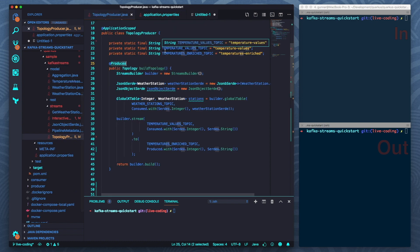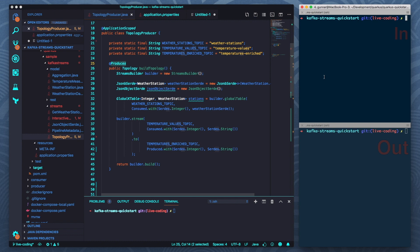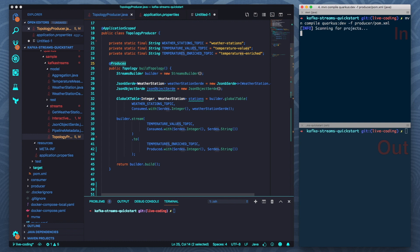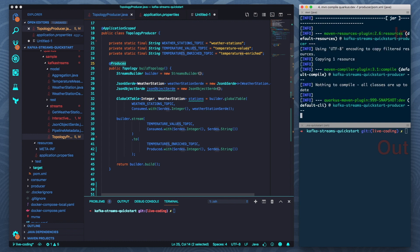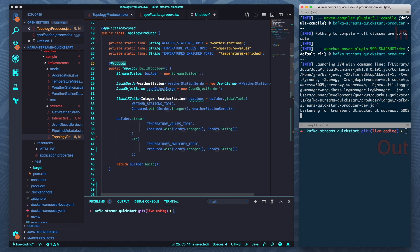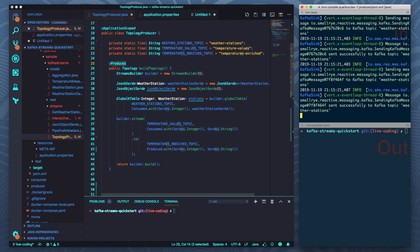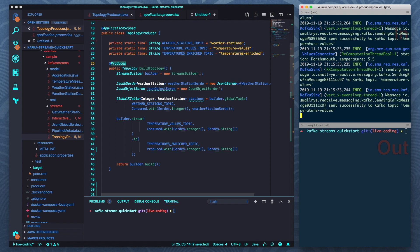So now for the live coding mode let's see how this works. First of all I need to have some messages on input topics. Let me start this producer here and this is just another Quarkus application and this just randomly creates some fake temperature values and writes them to some topic.